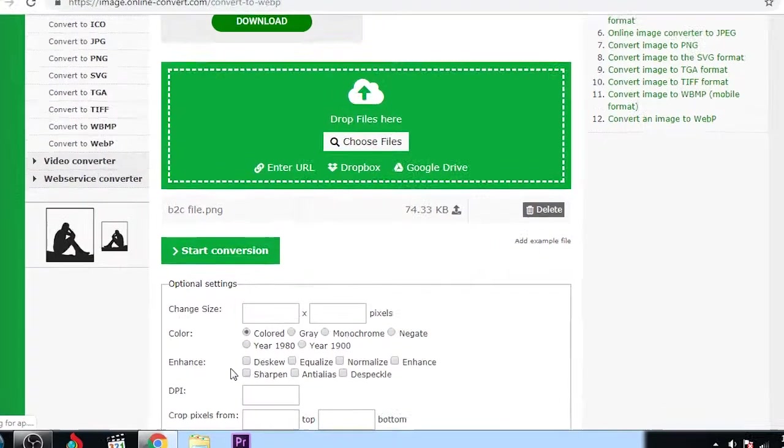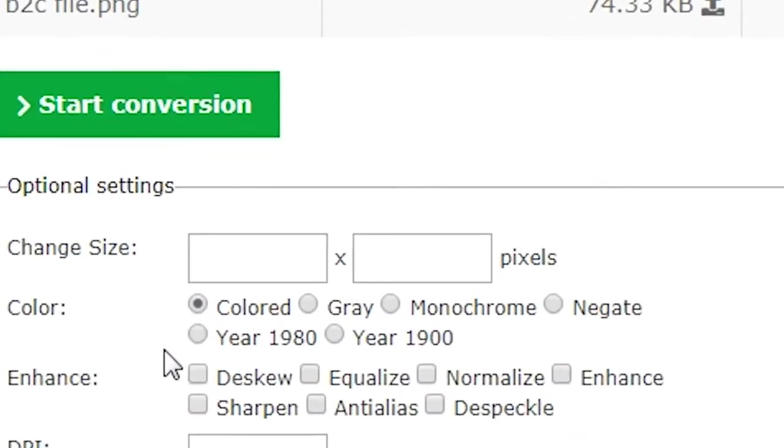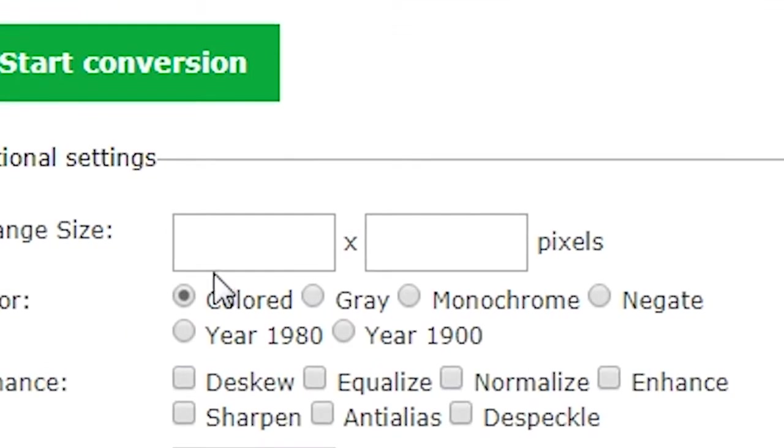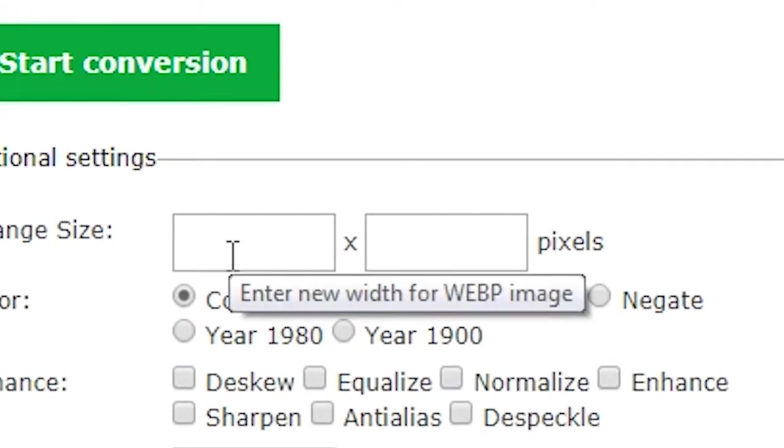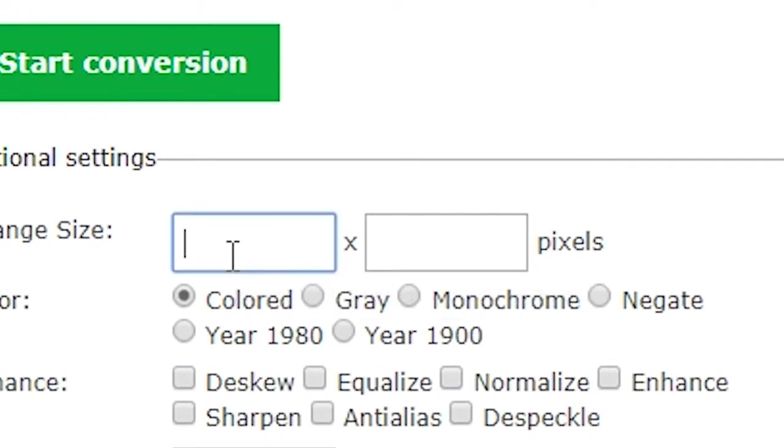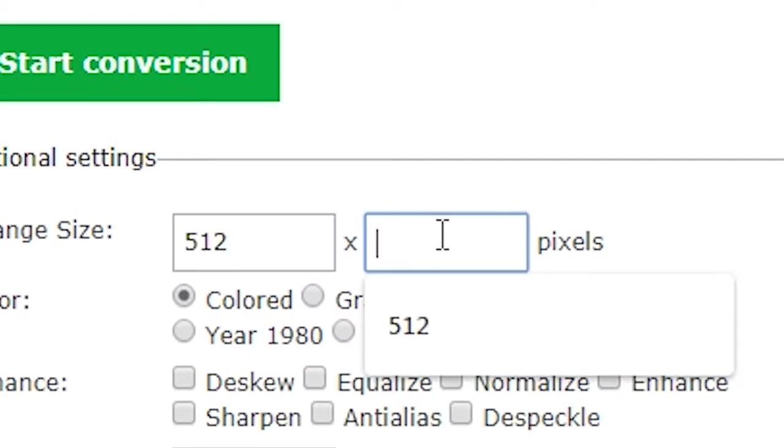Now it's uploaded. So if you want to change the size of the image, change here. I just want to change it to 512 into 512.